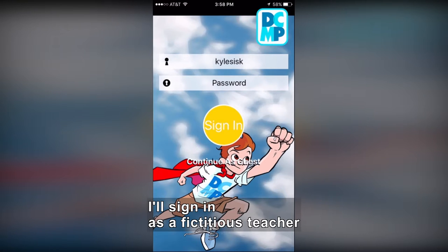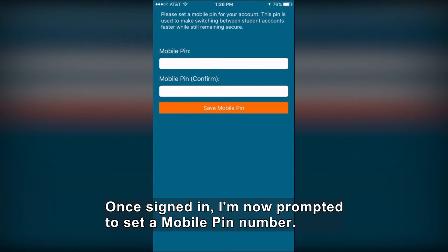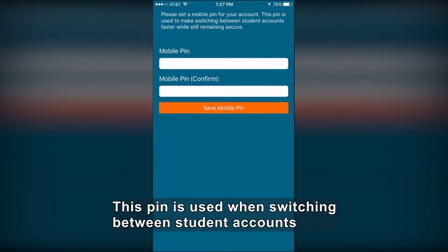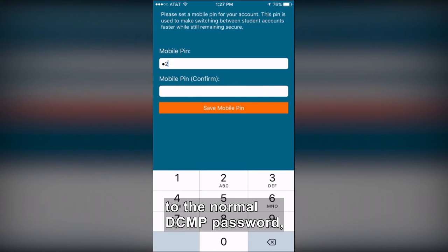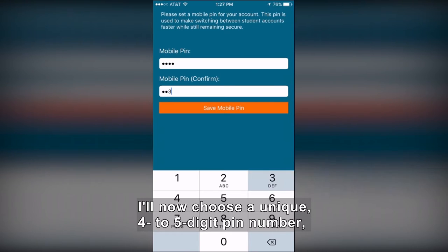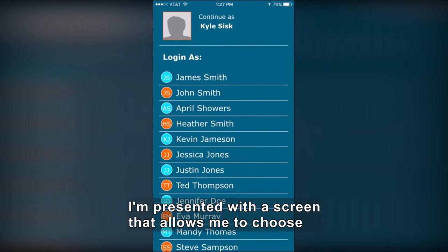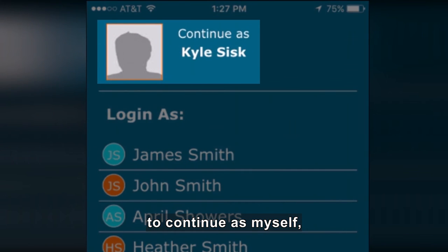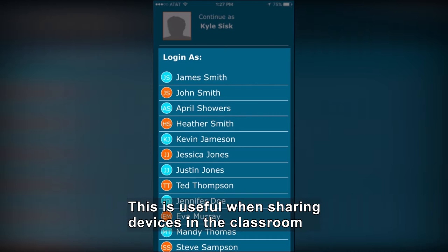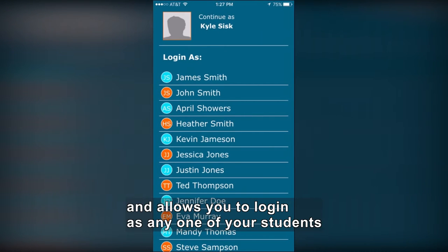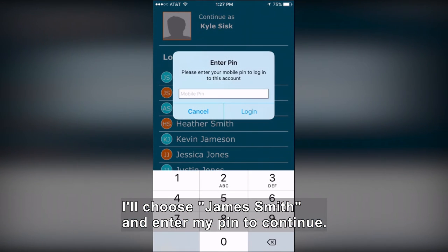I'll sign in as a fictitious teacher who has 25 student accounts. Once signed in, I'm now prompted to set a mobile PIN number. This PIN is used when switching between student accounts and is intended to be a faster alternative to the normal DCMP password while still remaining secure. I'll now choose a unique 4 to 5 digit PIN number and click Continue. I'm presented with a screen that allows me to choose to Continue as myself or Login as one of my student accounts. This is useful when sharing devices in the classroom. I'll choose James Smith and enter my PIN to continue.